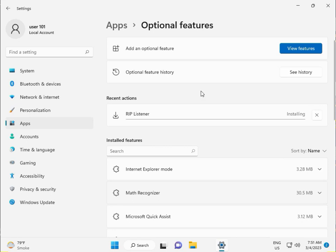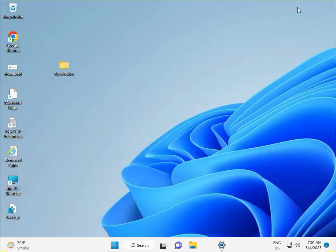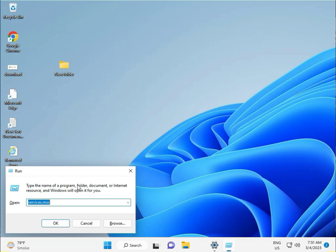Minimize, then press Windows R, type services.msc, then click OK.